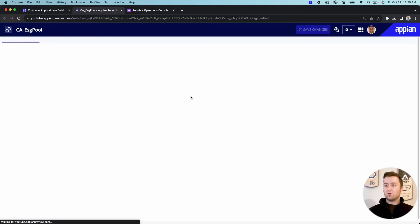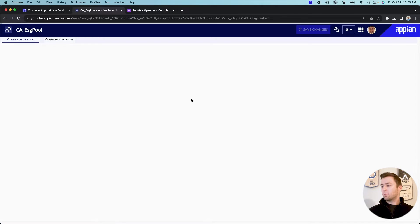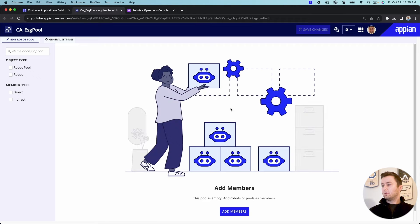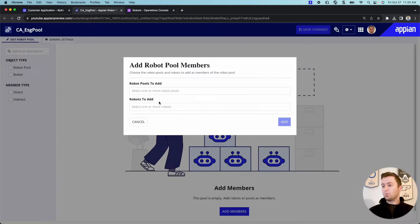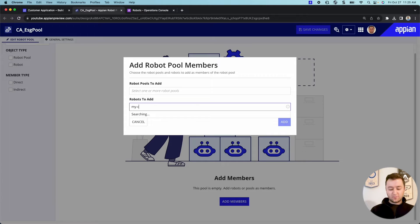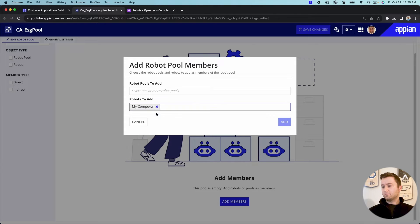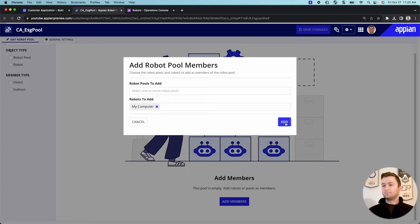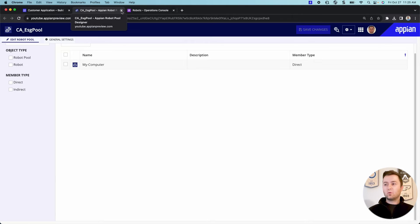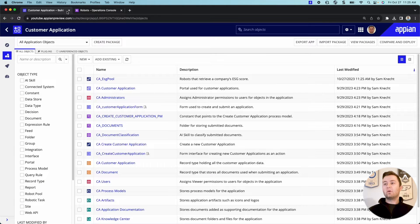Give it a second to load here and see if my window pops up. Slowly but surely. Awesome. Let's go ahead and add my robot that I created earlier. So it's going to be as simple as searching for it and clicking add. All right. Now we have our robot in the robot pool. Now we can really do the fun part.